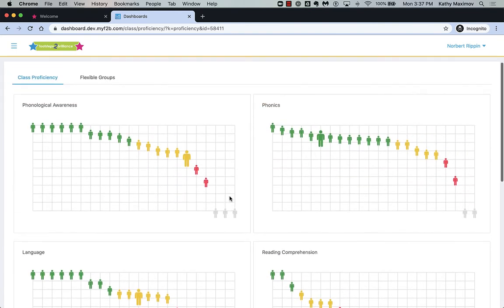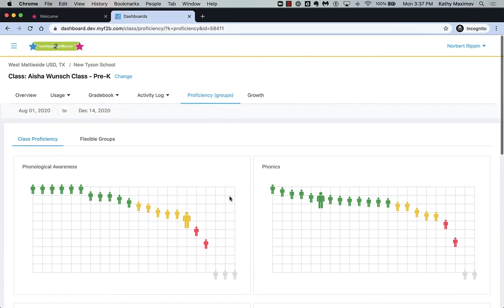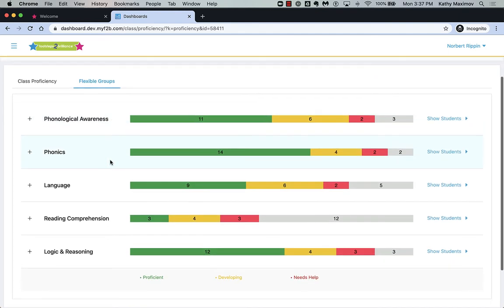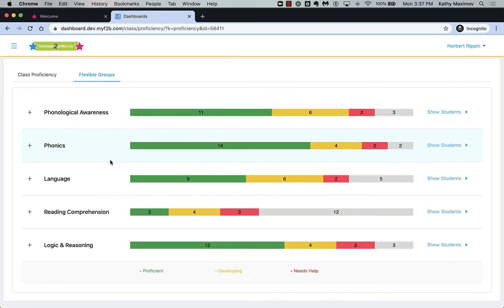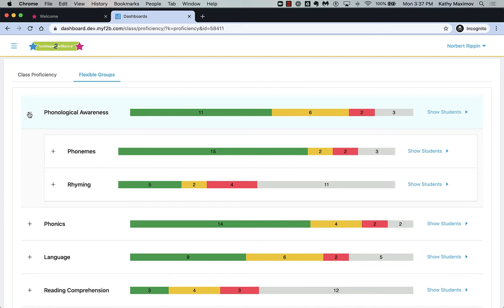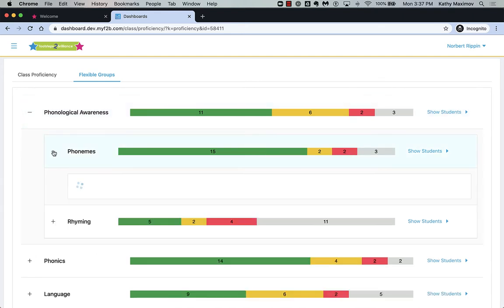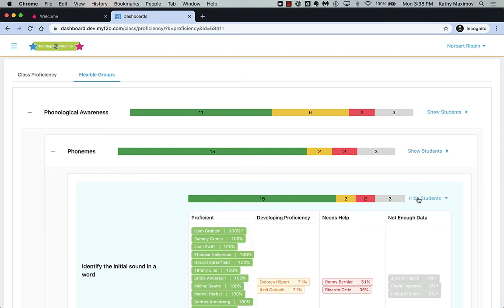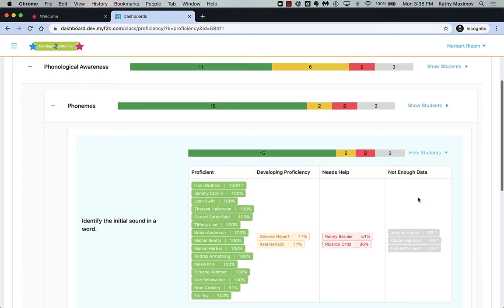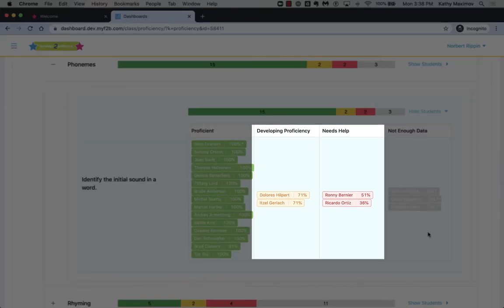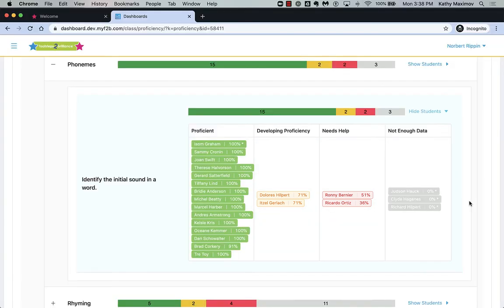Now, let's click Flexible Groups to see recommended groupings based on proficiency. Click the domain and subdomain to see skills. Click Show Students to see recommended groups based on proficiency. Here are students who need support identifying the initial sound in a word.